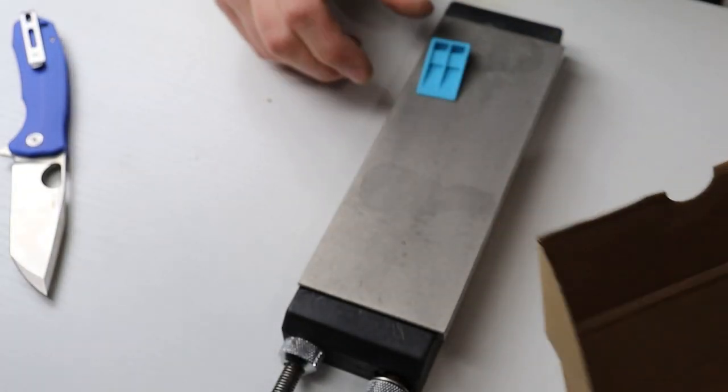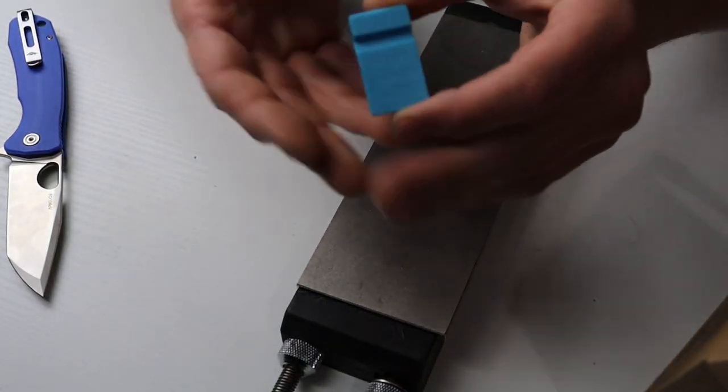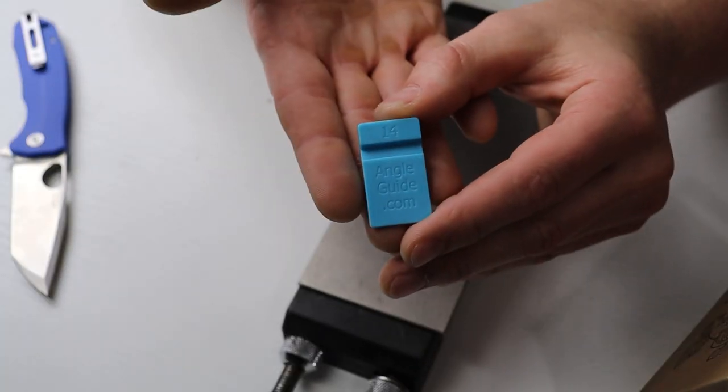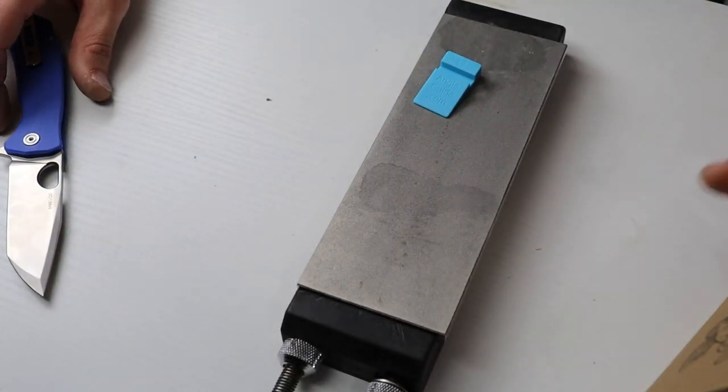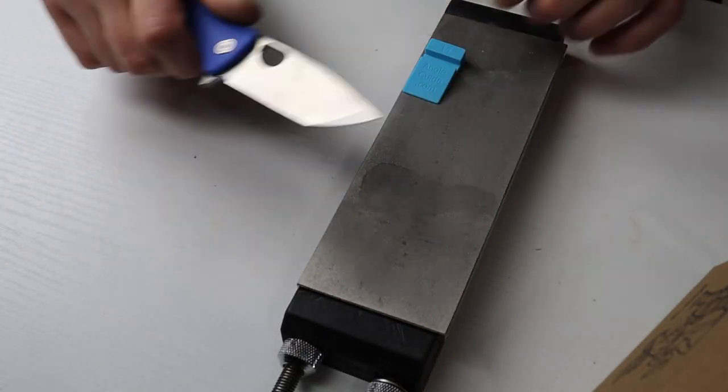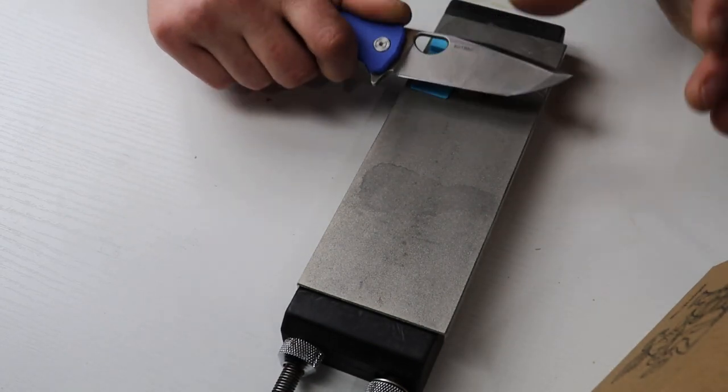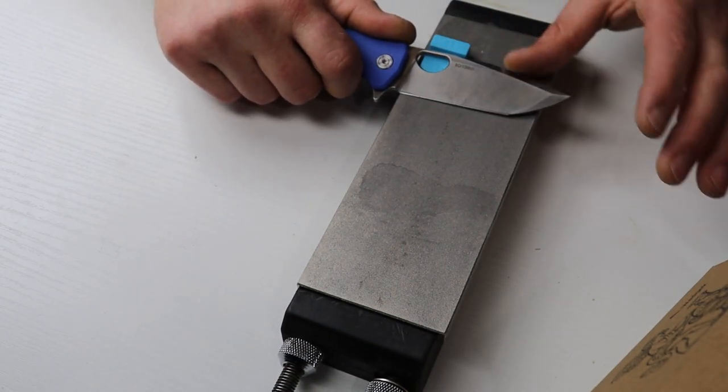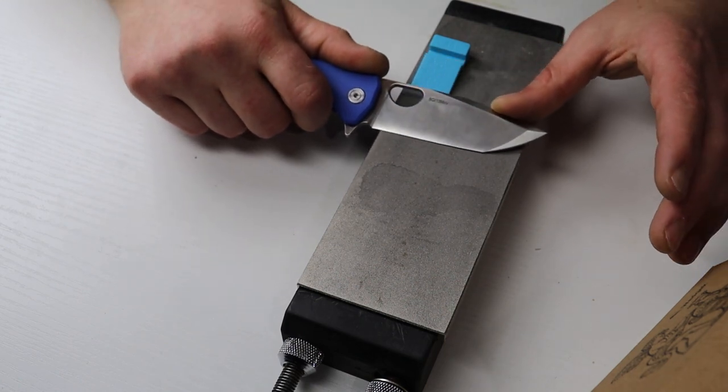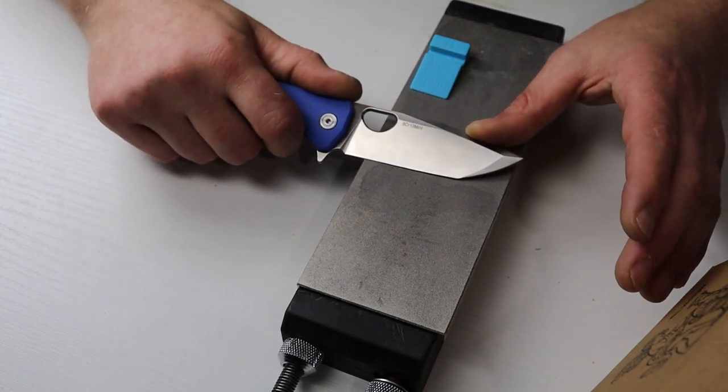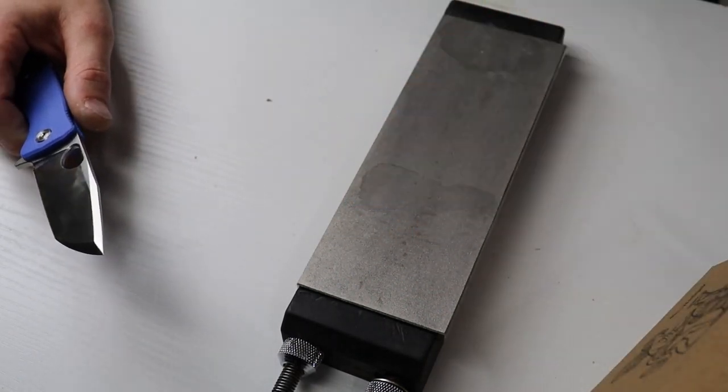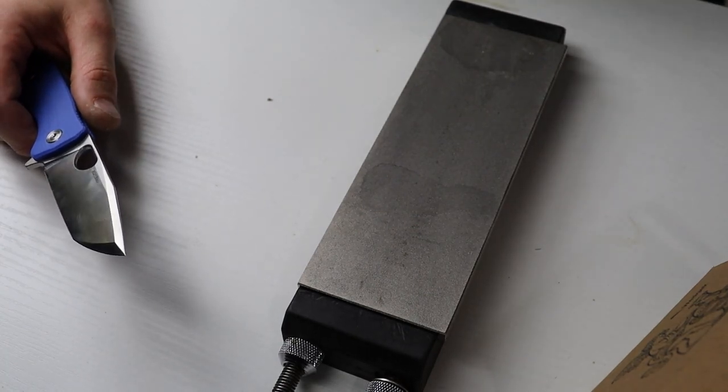They're little angle guides that you can set right on your stone and they show the angle which you want. They have all different sizes and then you can just follow that angle. You just have to set the knife on the stone at that angle and then hold it as you go across the stone. So I will link these down in the description if you'd like to get some.